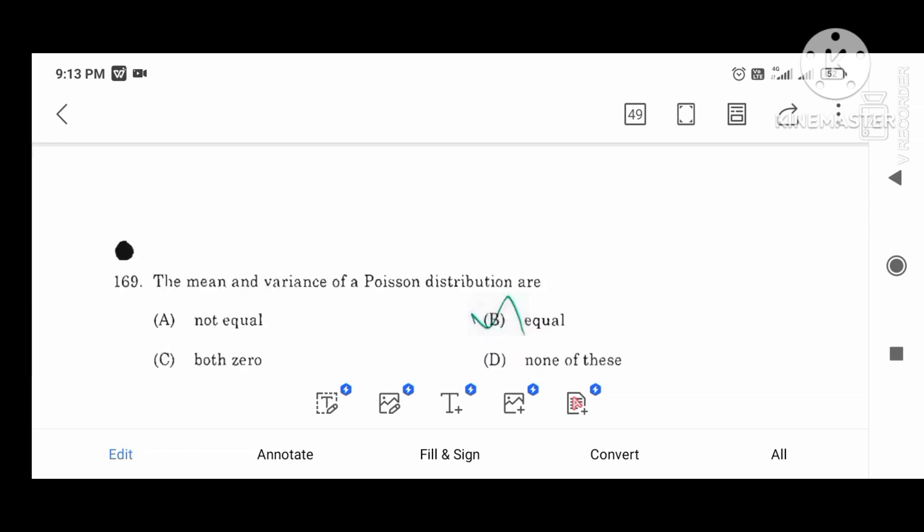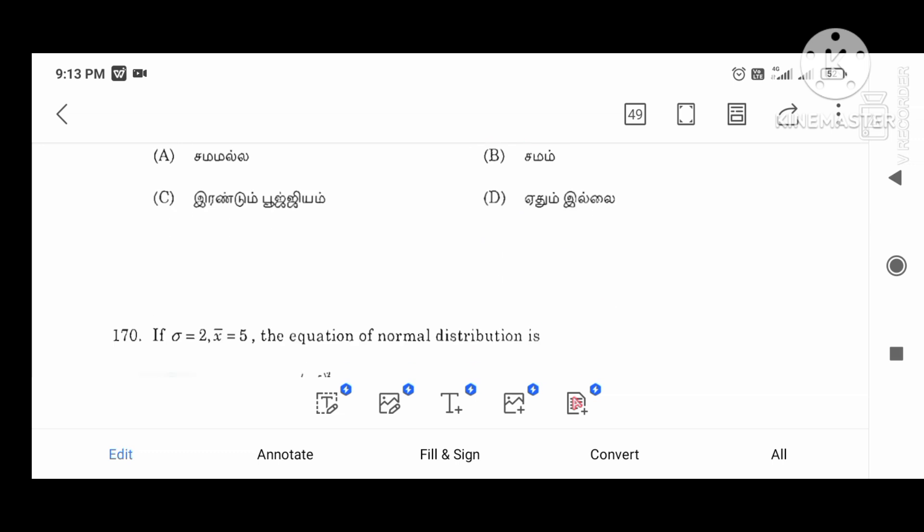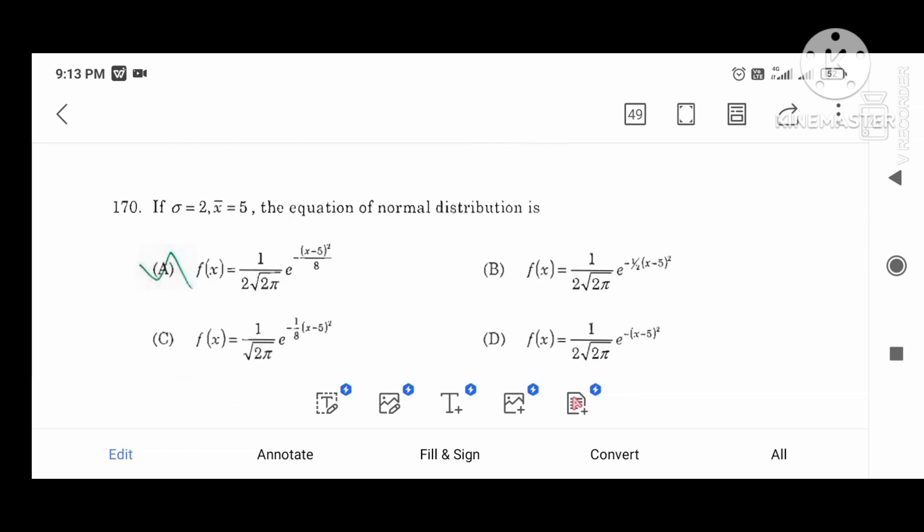The mean and variance of the binomial distribution: sigma equals 2, x-bar equals 5. The equation of the normal distribution is given.